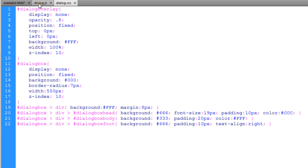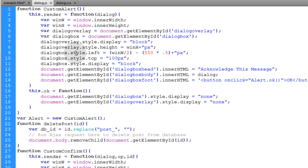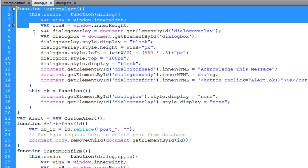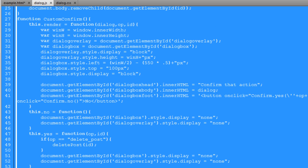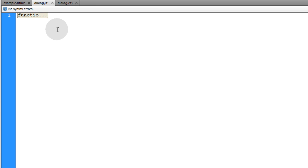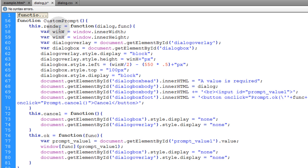Dialog.js already has the custom alert and custom confirm components inside of it, so what I'm going to do is minimize all of the existing code in that JavaScript file and on the next line down I'll pop in the custom prompt object.